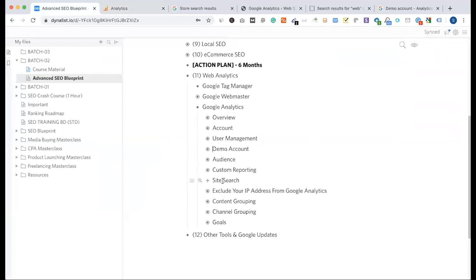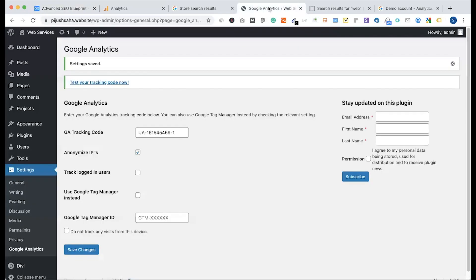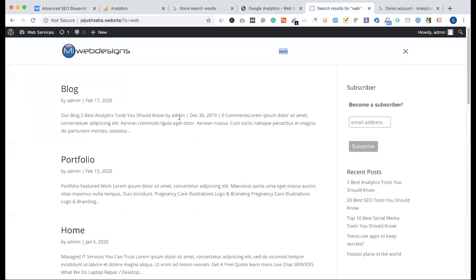I wanted to set up the directory, but I wanted to visit my website multiple times. I visited this website every day — 10, 15, 20 times.